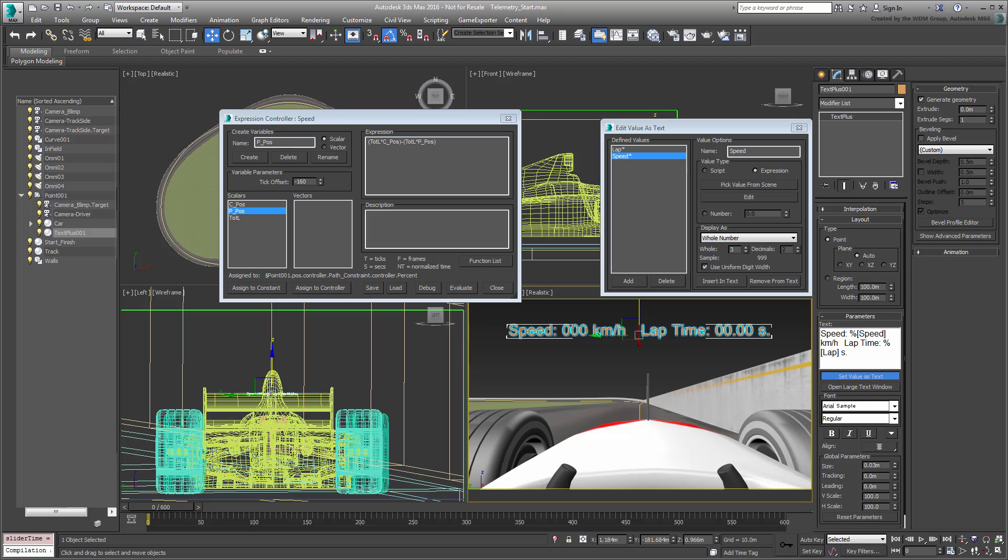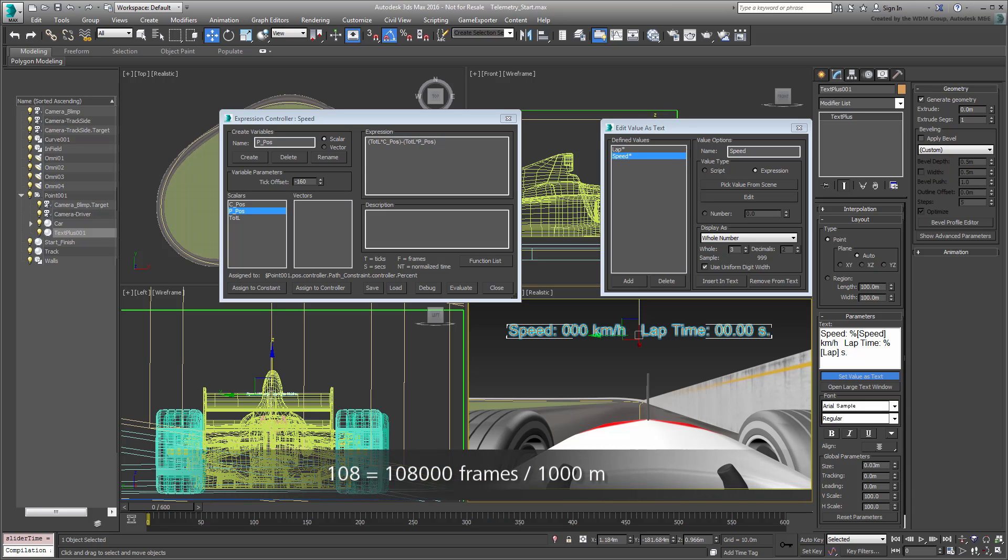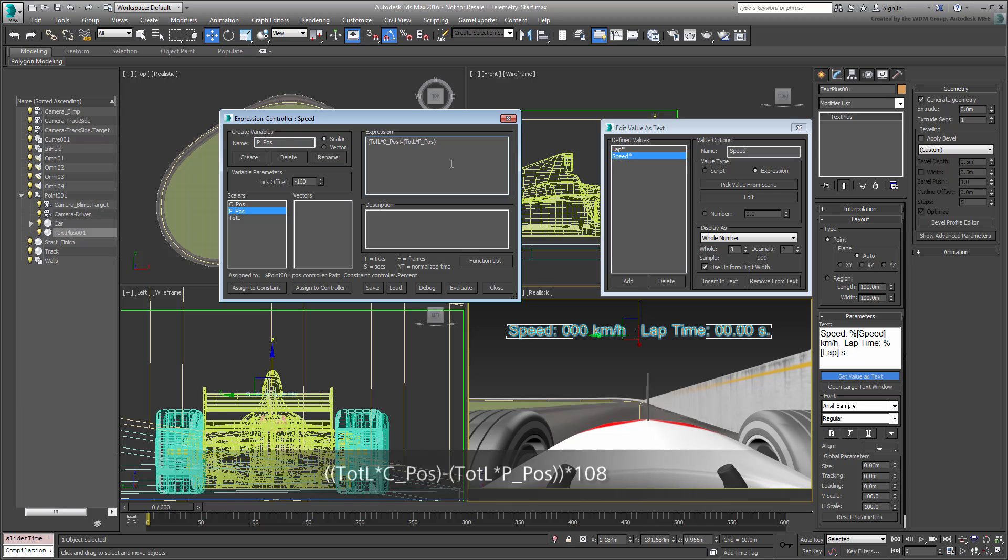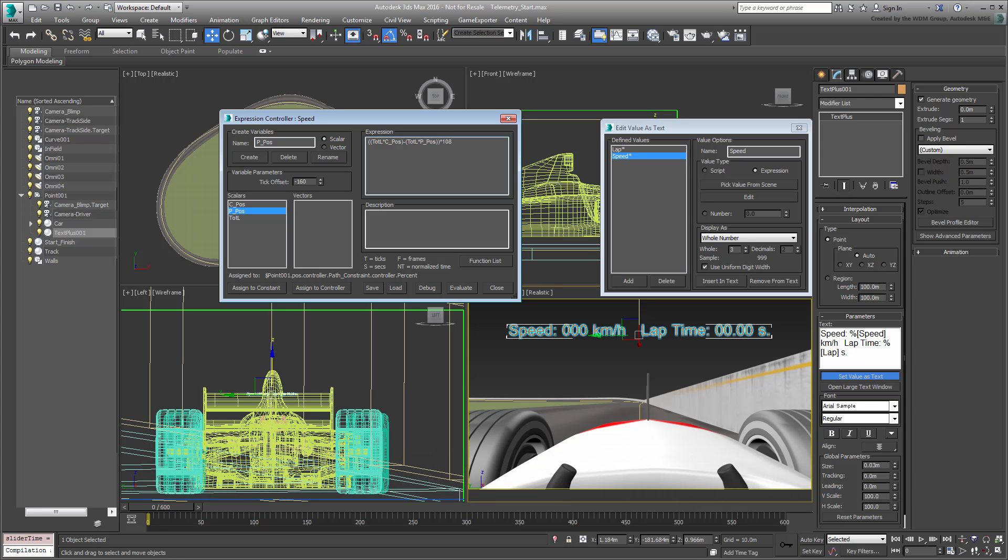So, in order to convert the speed to kilometers per hour, you need to multiply the expression by 108, which is 108,000 over 1000. Add open and close parentheses to the expression, and append that with a star 108,000. Evaluate the expression one more time, and test the animation.